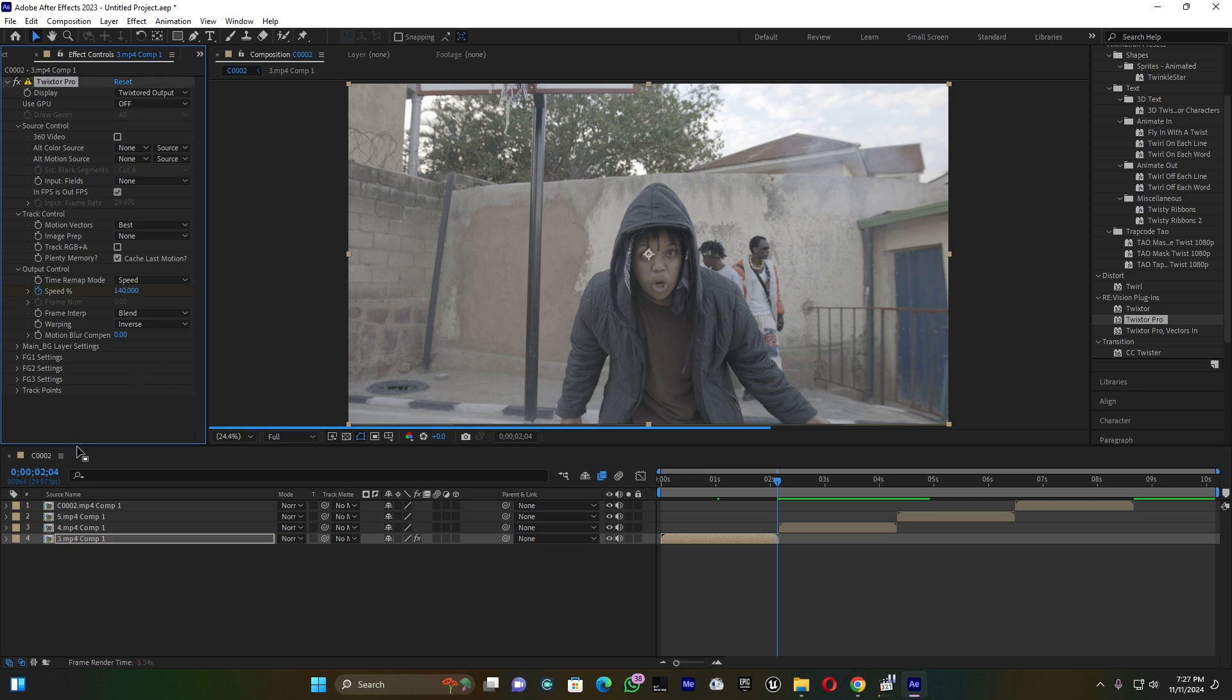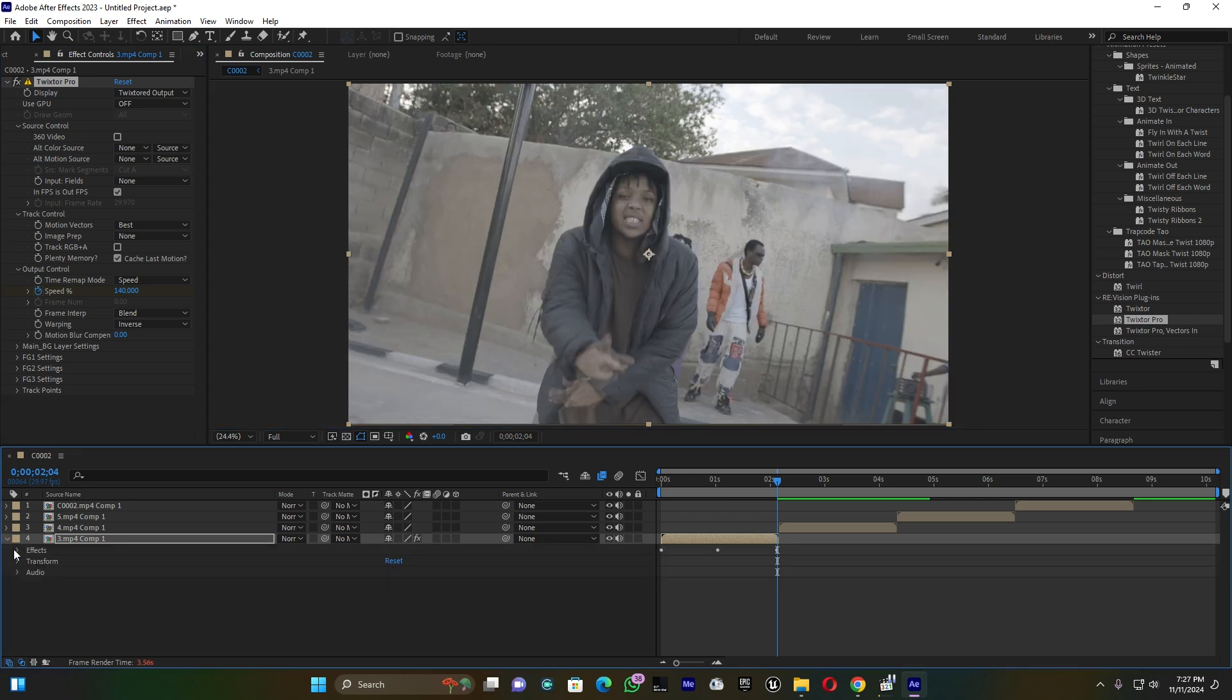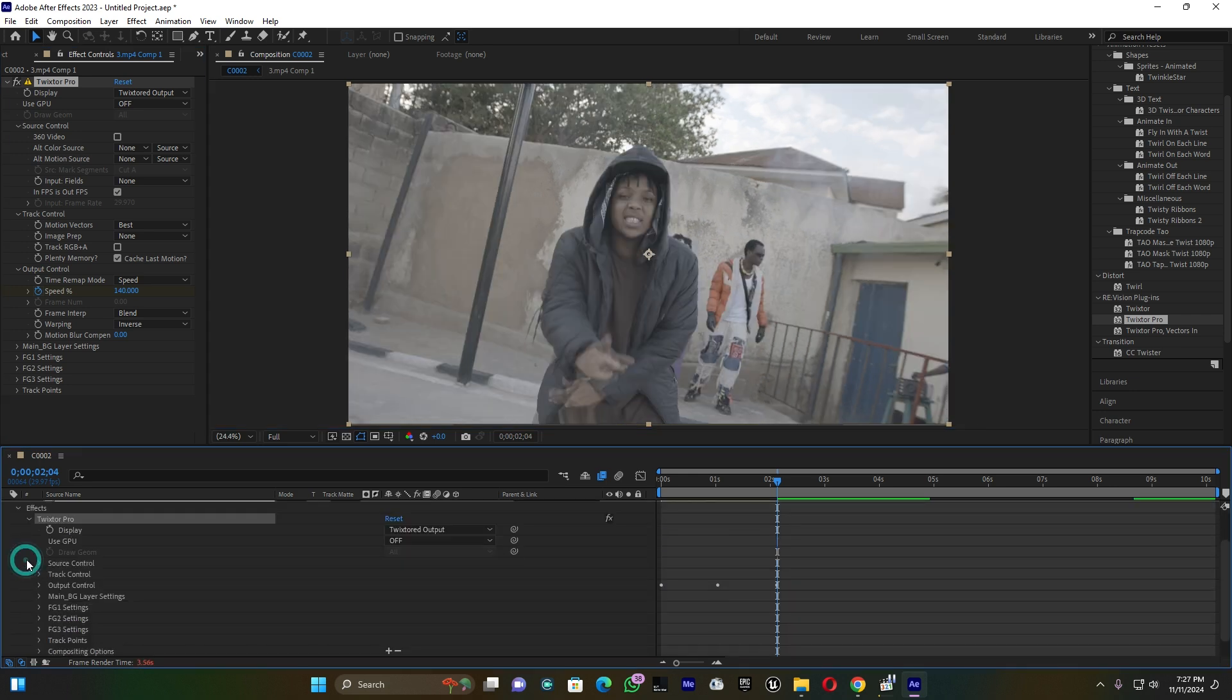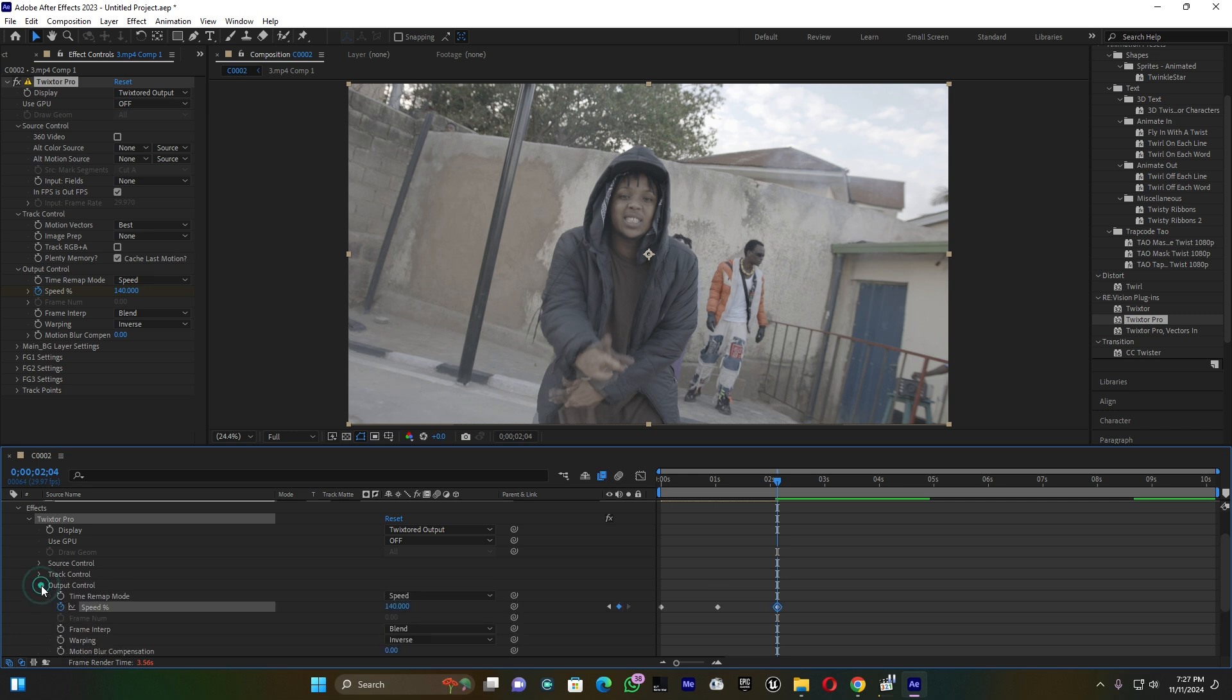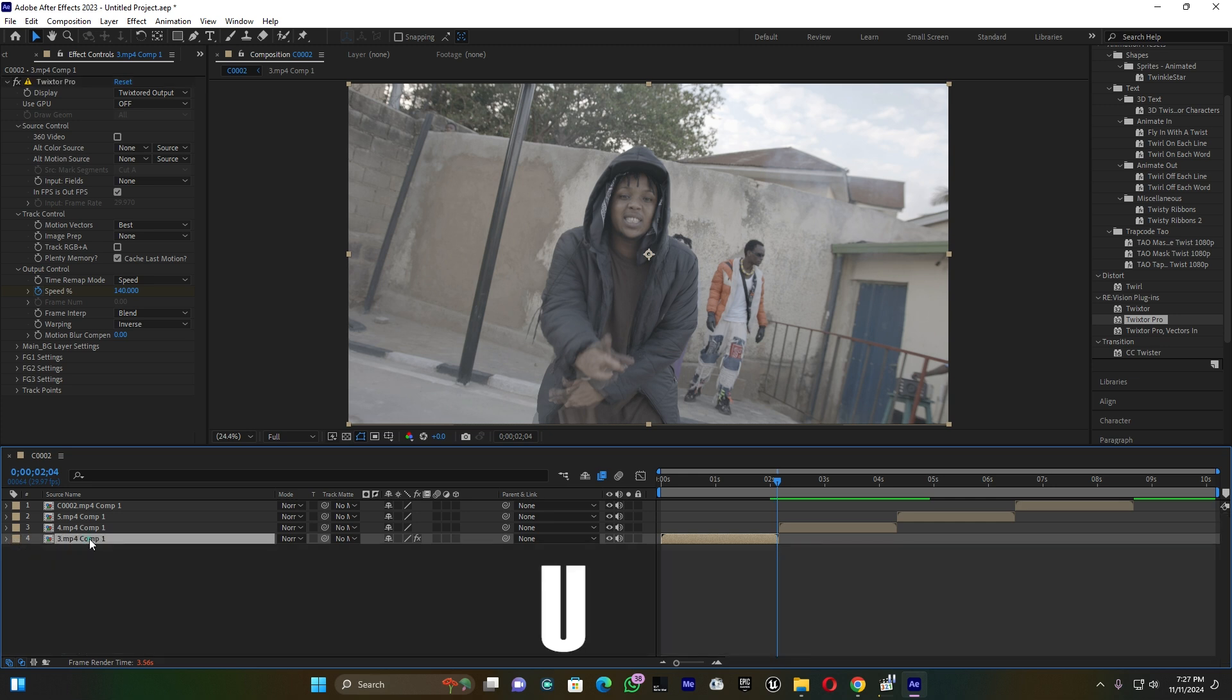When I open up this clip, this is Twist Pro. When you open up this Output Control you see where my keyframe is. Now my clip has three keyframes - the beginning, the middle one, and the last one.